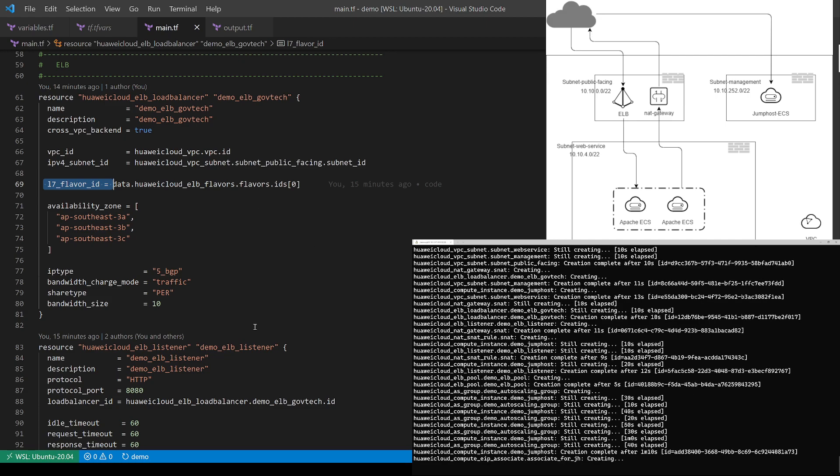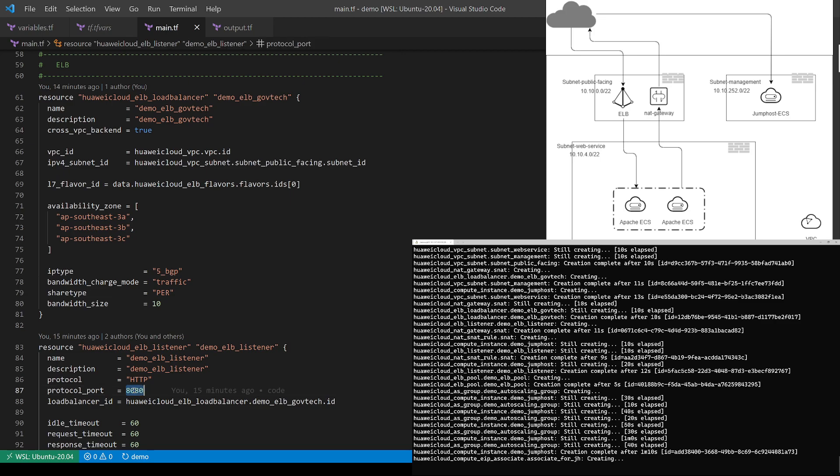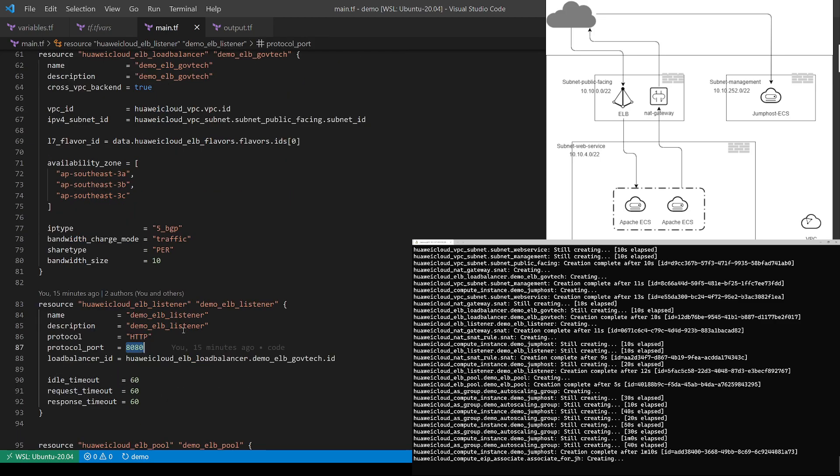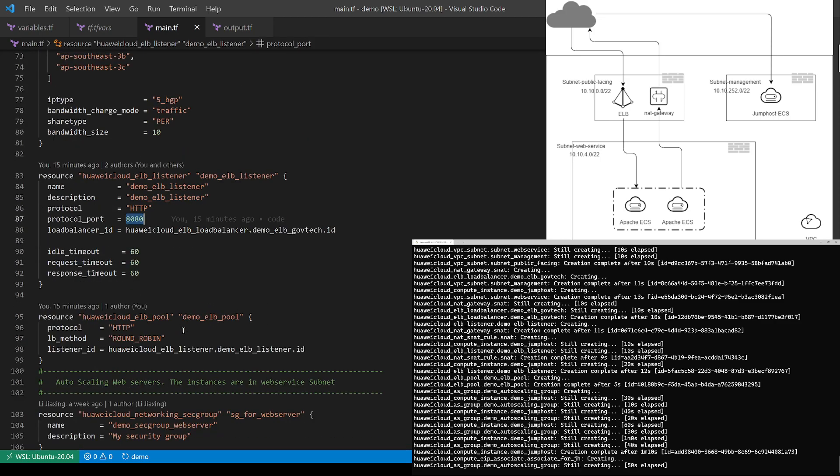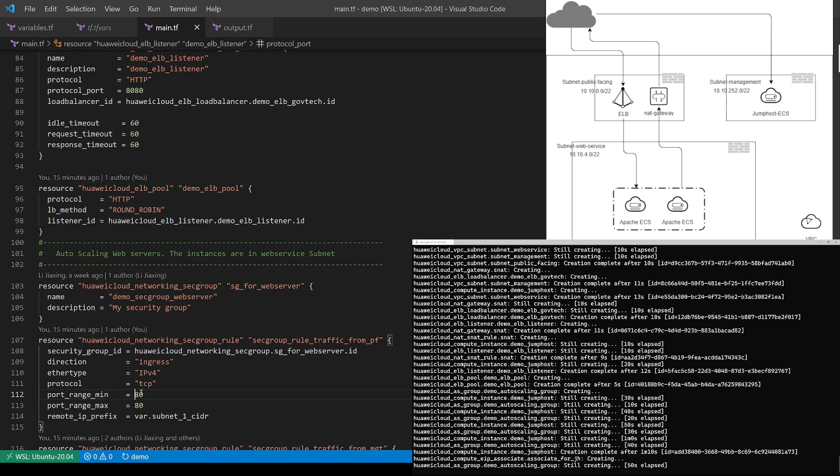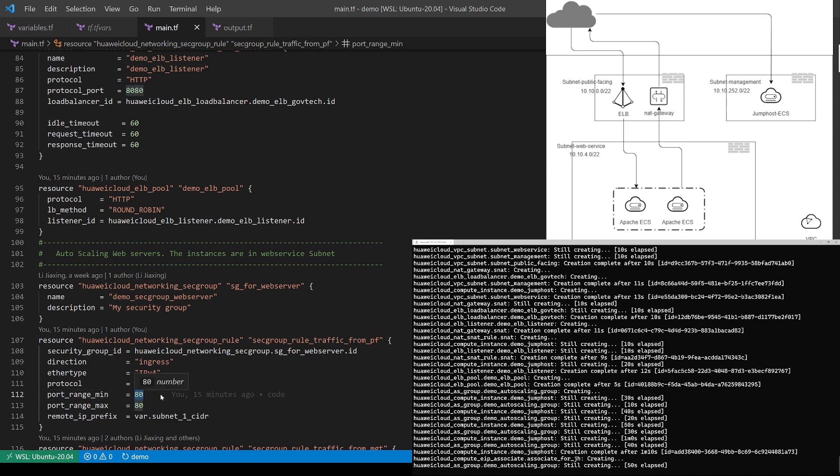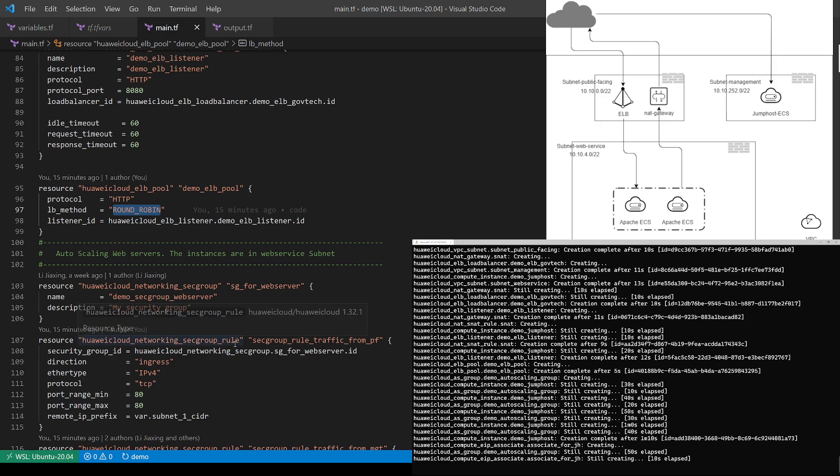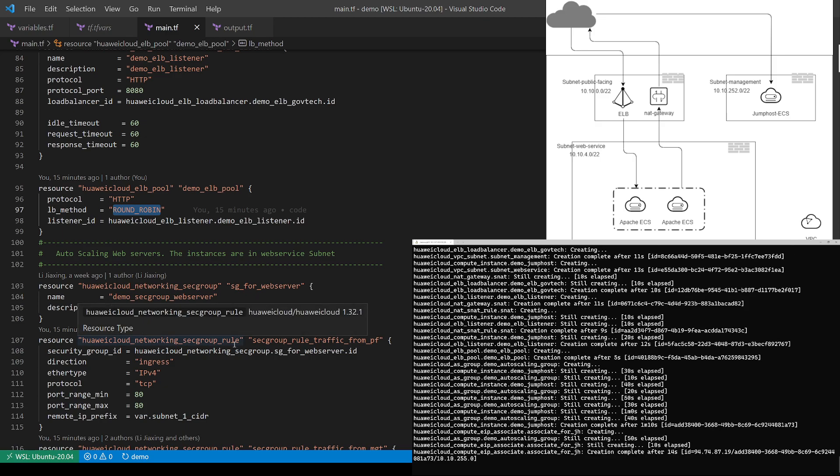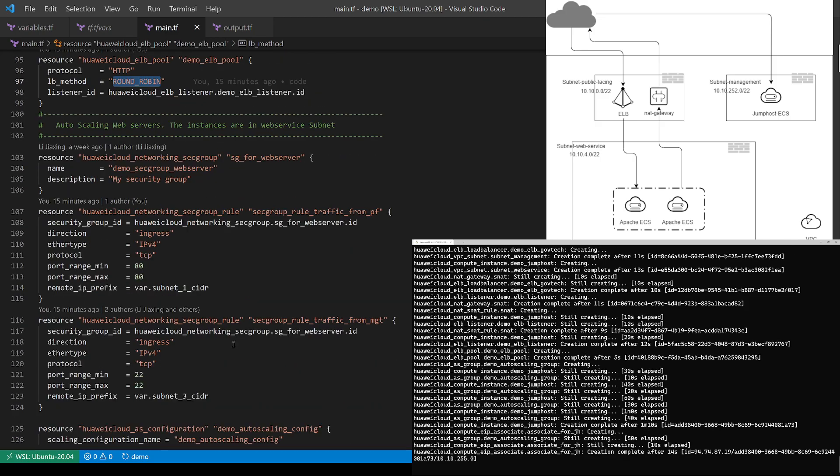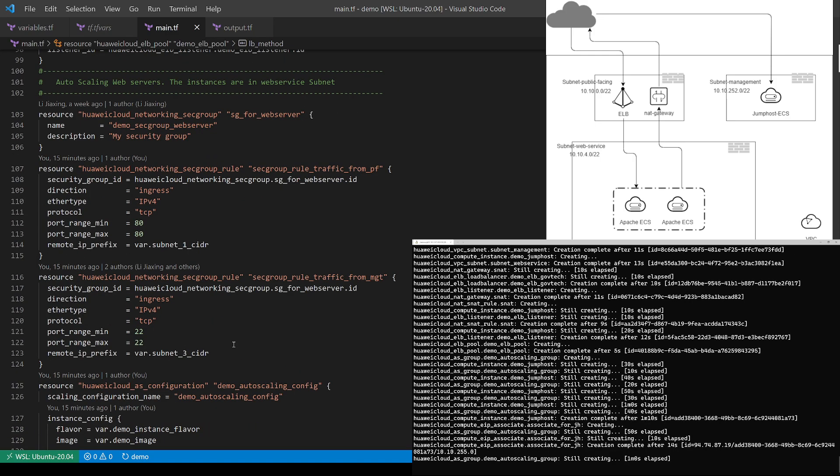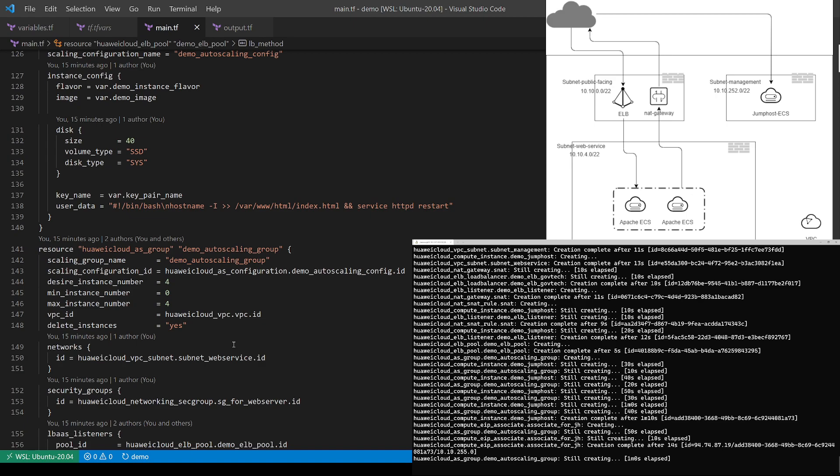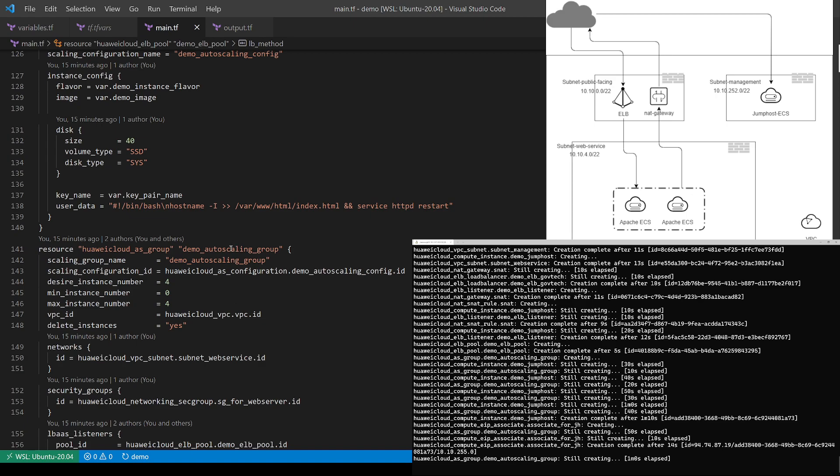And this load balancer will only listen to port 8080 and forward all the traffic to port 8080 by using round-robin. And in the web service subnets, I'm going to put an auto-scaling group, and this auto-scaling group consists of four instances.